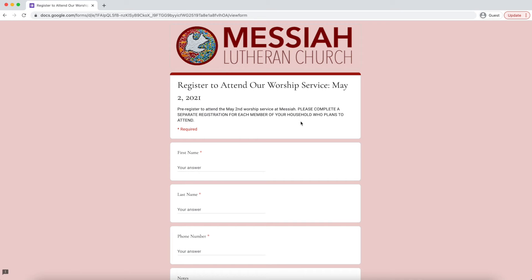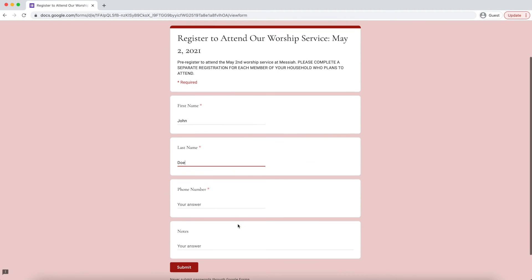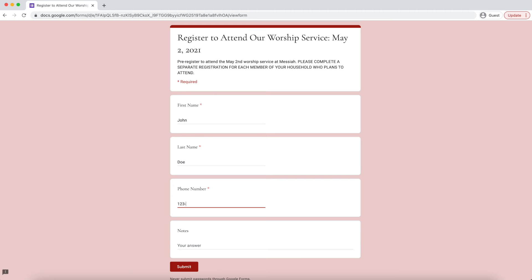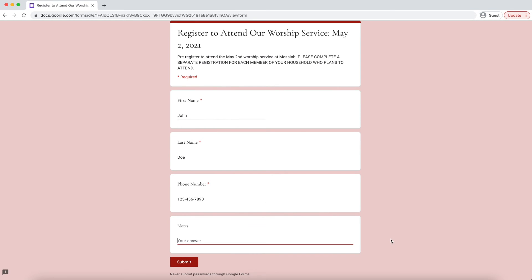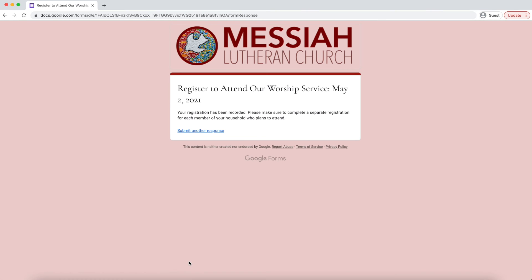You'll see there's a reminder here to complete a registration form and submit it for each individual person. In this case, we're going to type in a first name, a last name, and a phone number. If you have any other information that you want the hospitality committee or those of us on staff to know, you can type it in here, but that's not required. First name, last name, and phone number are required. Then you'll click 'Submit.'